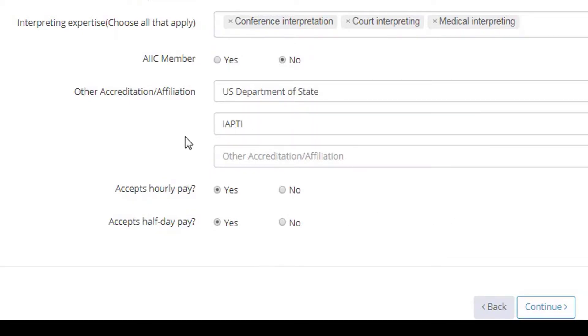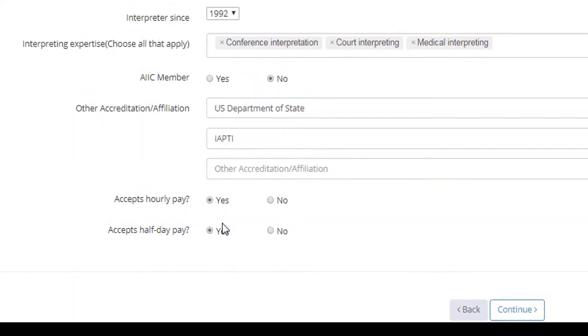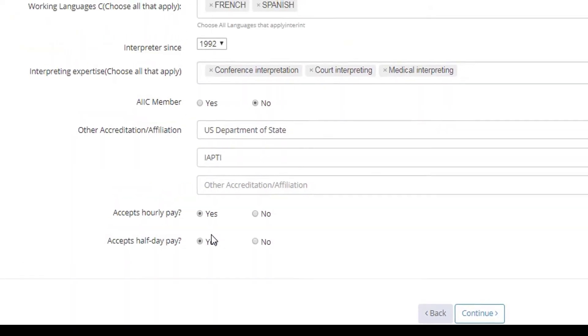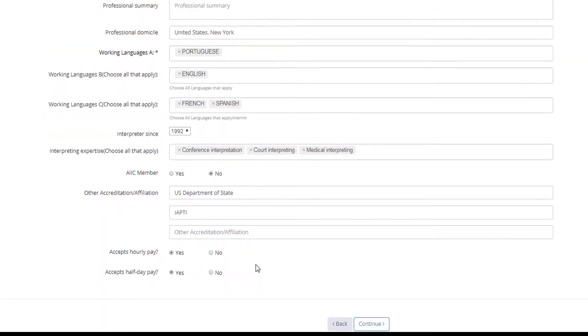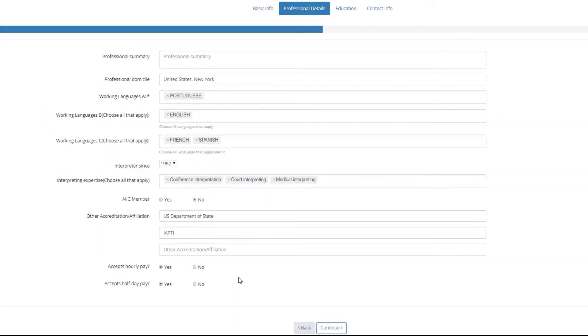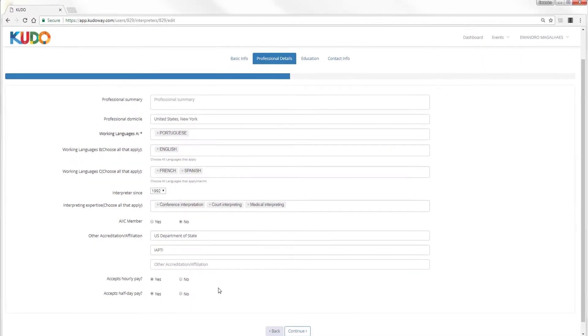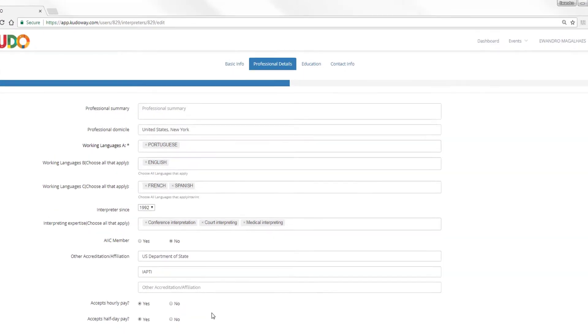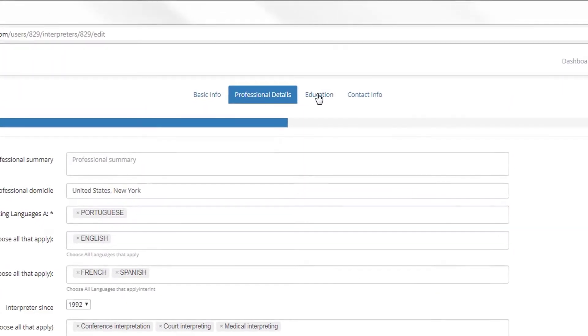And you will notice here that we ask you whether you accept hourly pay or half day pay. I have marked yes for both because I don't mind doing short assignments if I'm an interpreter for a good hourly pay. Now we're not suggesting that you accept hourly pay or half day pay. CUDA doesn't look to engage interpreters directly. But it's good to have that information in case we want to refer you to a client or to a colleague.